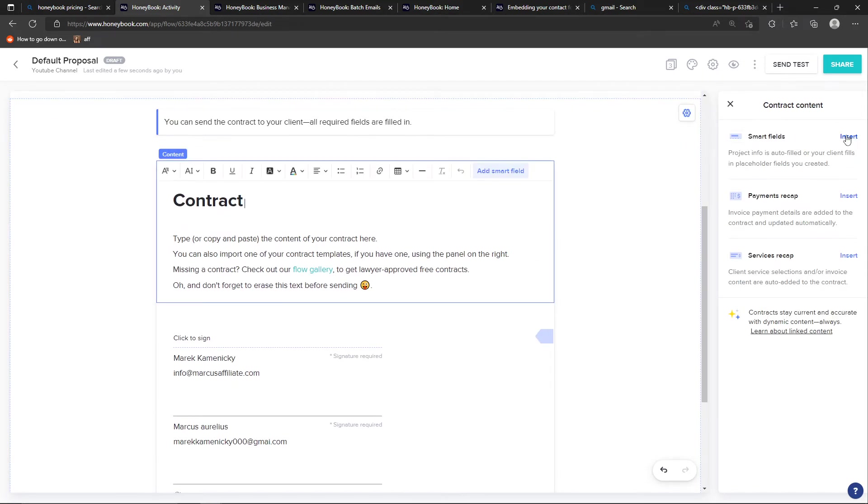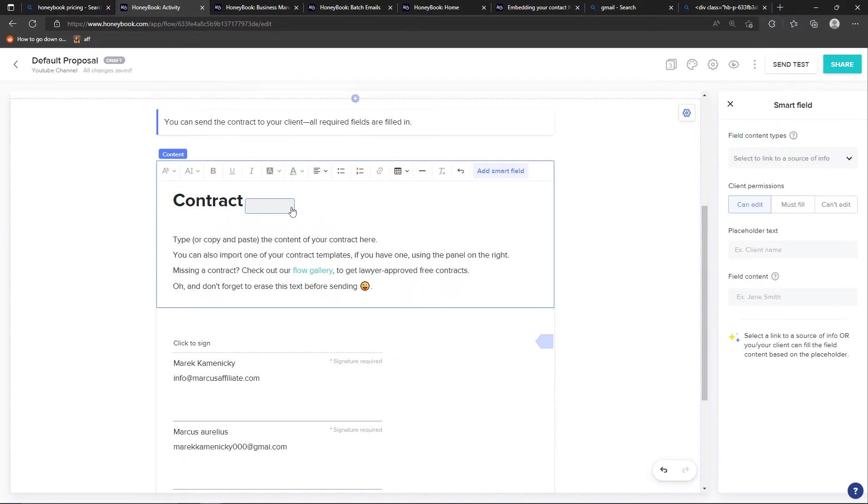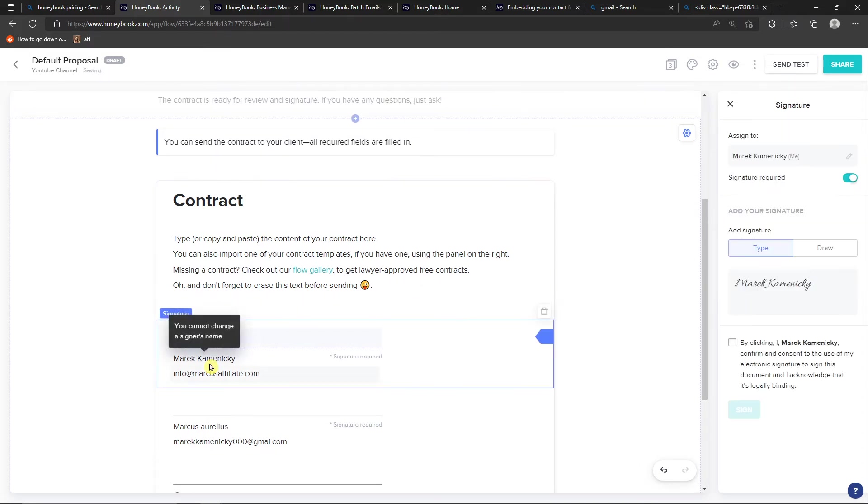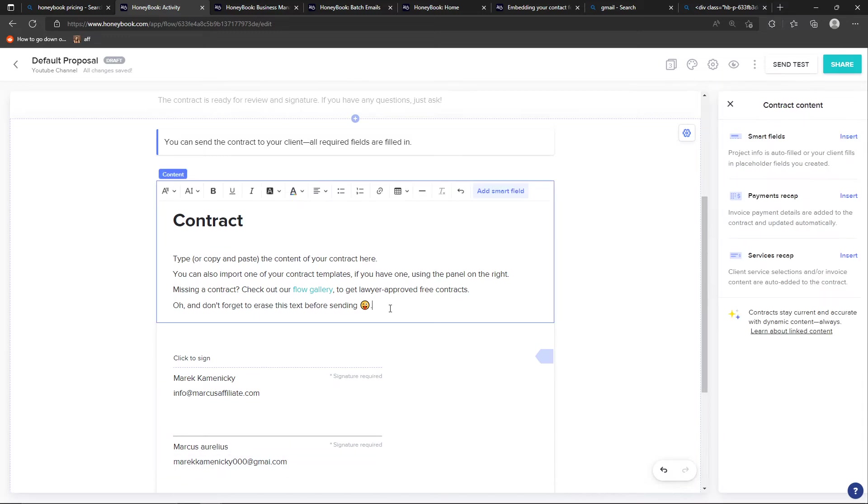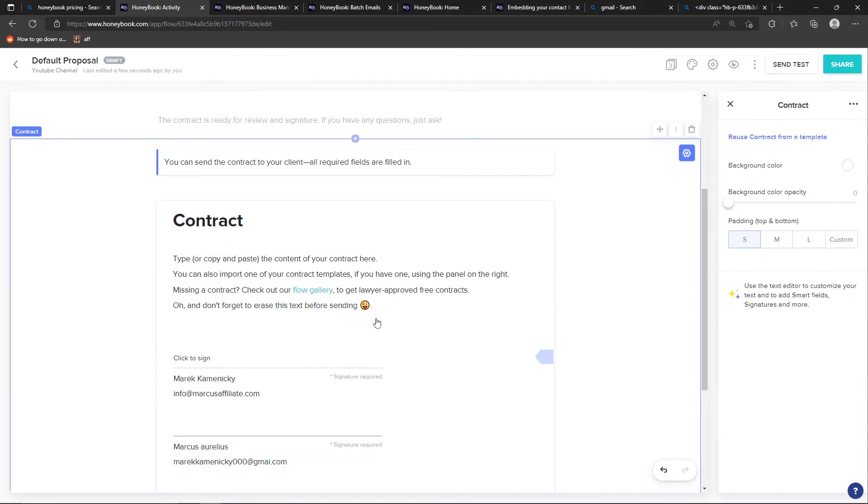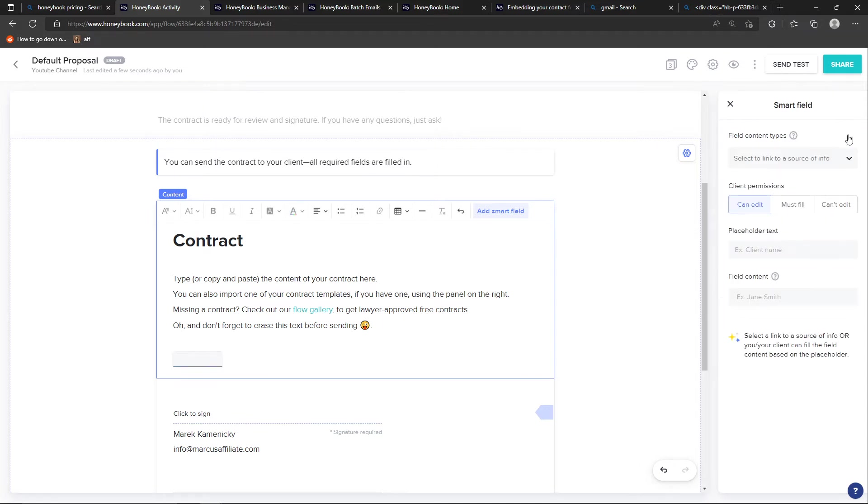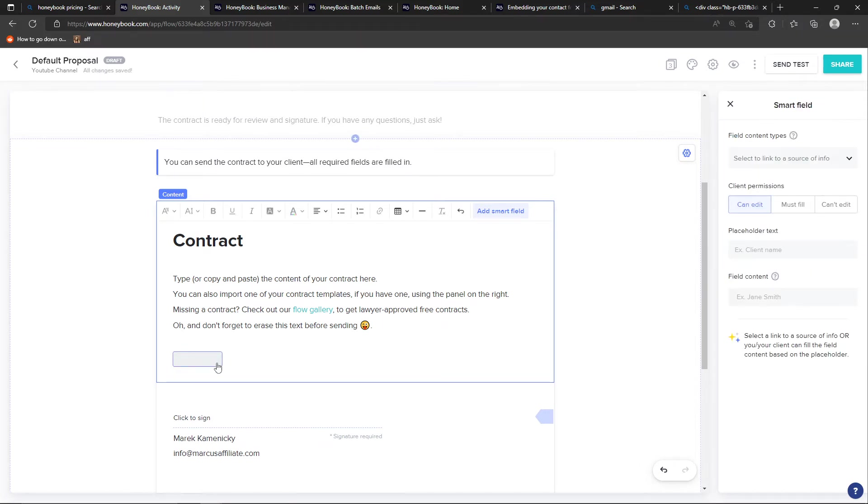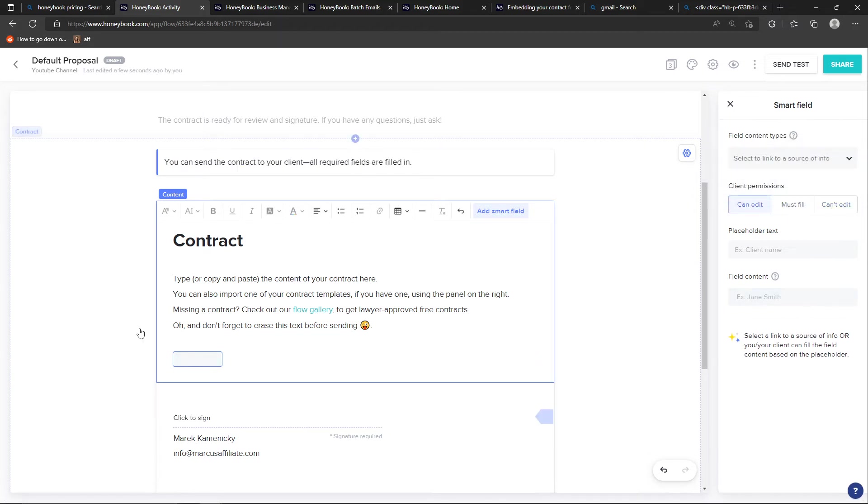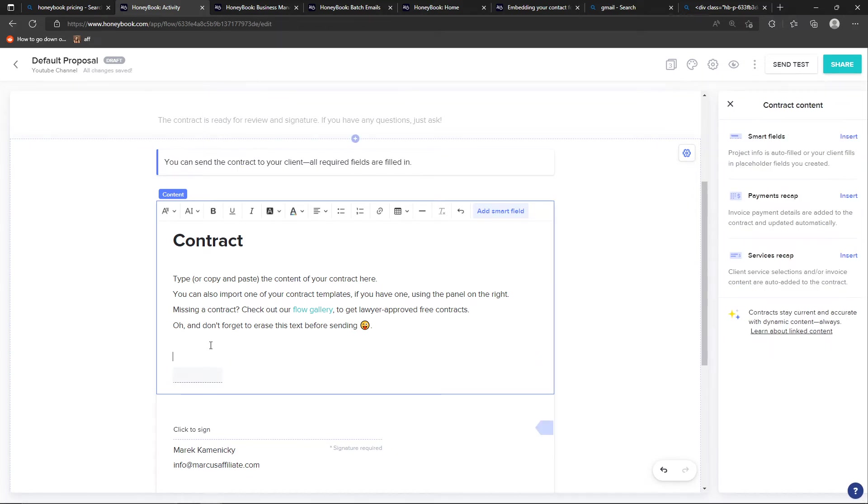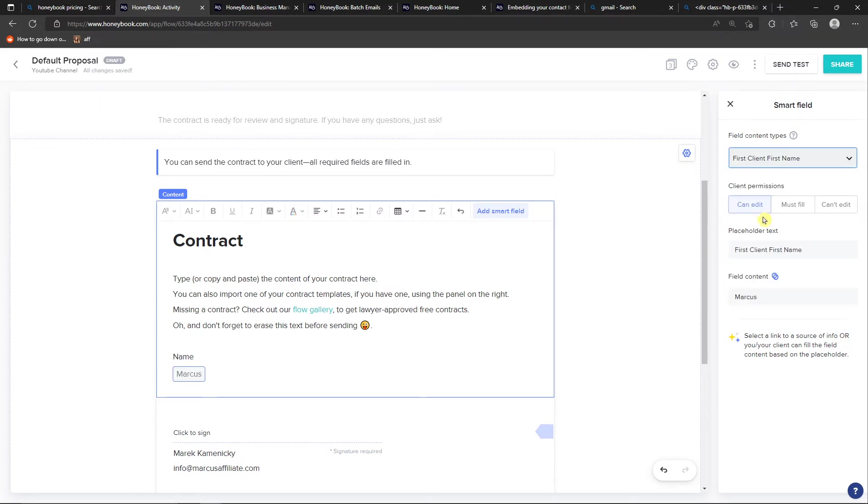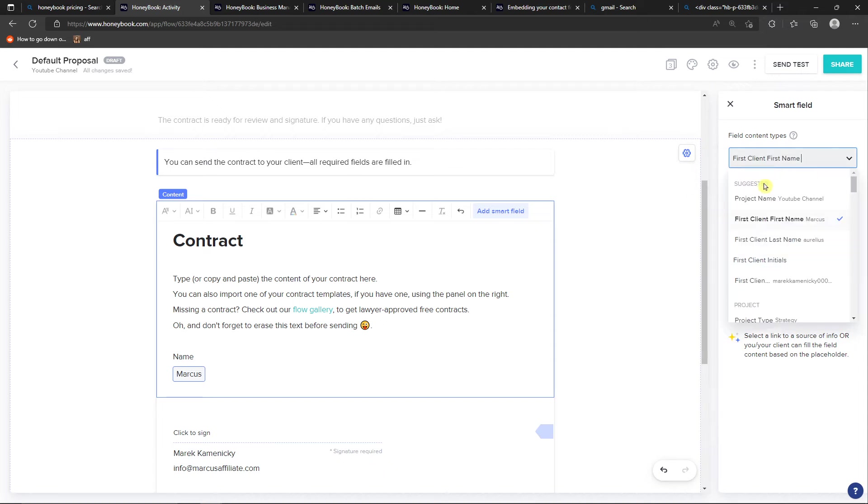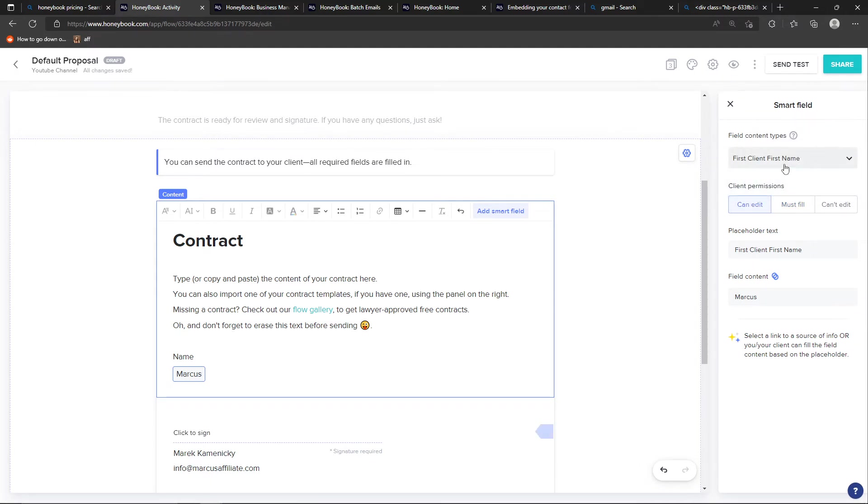And you can have like smart fields. So what I can have is to simply choose it. Let me show you how it works. So let's say I come here in a contract and I can have a smart field. And like must fill, can edit. So I can have here an add, name, right? And then you just have to fill it out. And first client name. So you can have like smart field fields. So I can have it. Candidate must fill candidate.